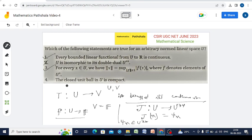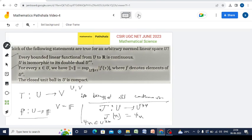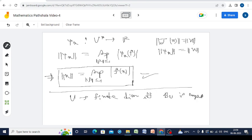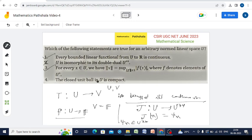Option 4 states that the closed unit ball in U is compact. There is a well-known result in functional analysis: a normed linear space U is finite dimensional if and only if its closed unit ball is compact. So in general this is not true — if U is infinite dimensional, the closed unit ball will not be compact. Therefore option 4 is not correct. In conclusion, options 1 and 3 are correct, while options 2 and 4 are not correct.